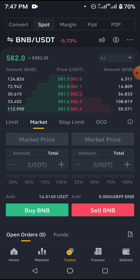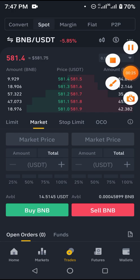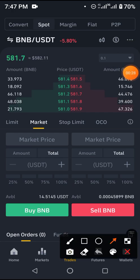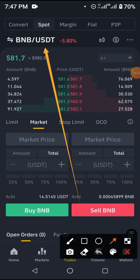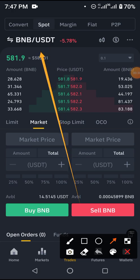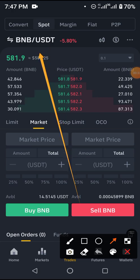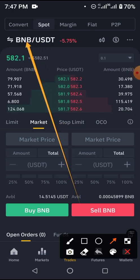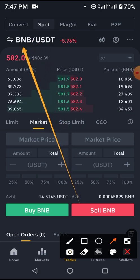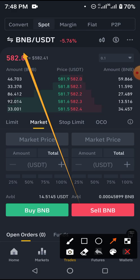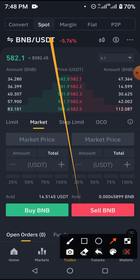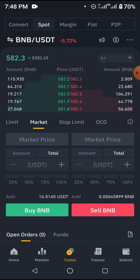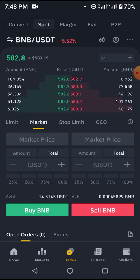Whenever we have two pairs like this, we are using one to buy the other. In this case we are using the second pair to buy the first pair, and when we are selling we are selling the first pair to get the second pair. So here we are buying BNB using USDT.